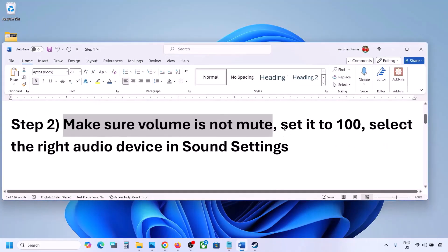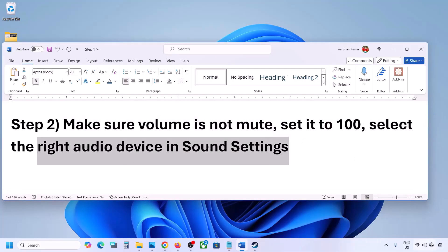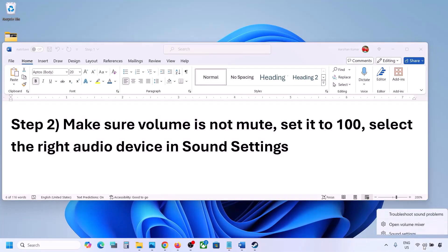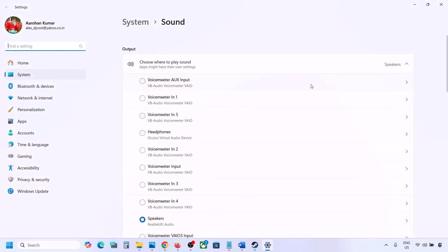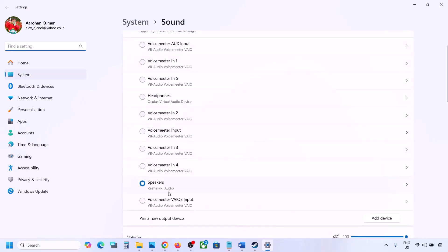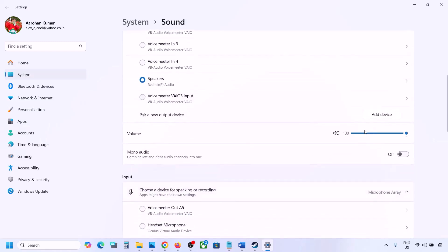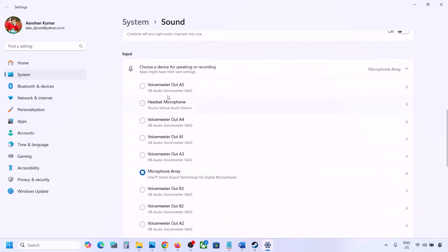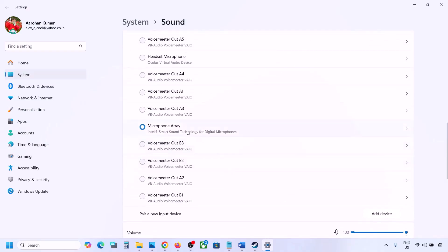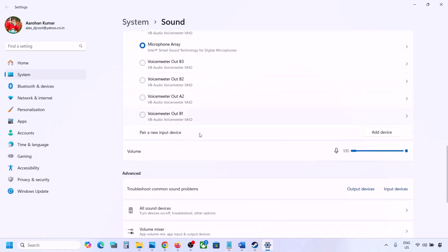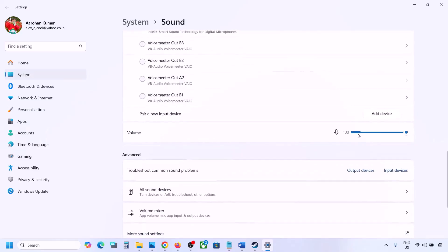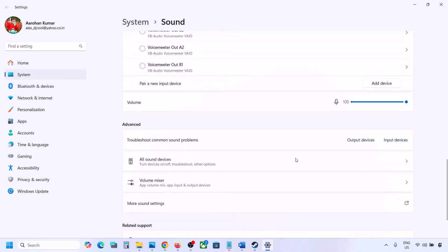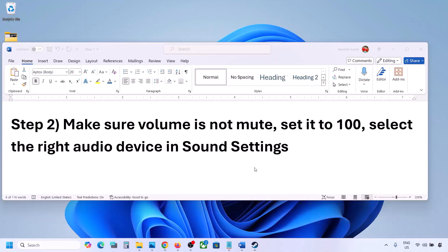Also select the right audio device in Sound Settings. Right click on the speaker icon and go to Sound Settings. Under 'Choose where to play sound,' you might see multiple devices — sometimes a controller or other unused device is connected. Select your audio device and make sure it is set to 100. Scroll down for input: if you're using a microphone, select your microphone and set the volume to 100. Then launch the game and check the sound.